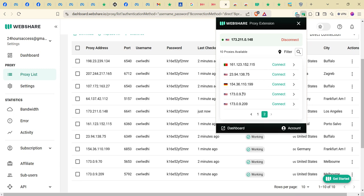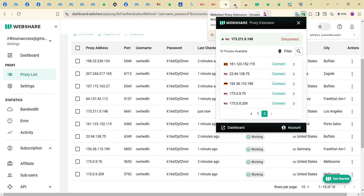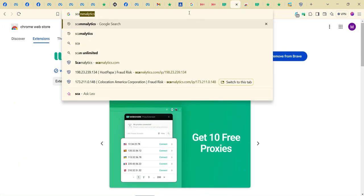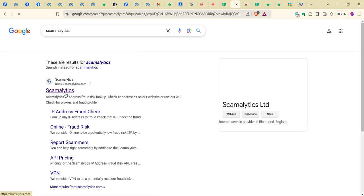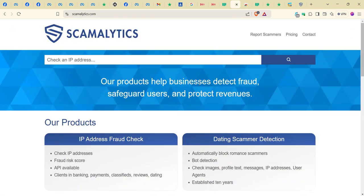If it is jamming, you click on the next one. You can see everything now. Let's say you are targeting USA — you connect to a USA proxy. The next thing you need to do is go to a website called scamalitix.com. You go to scamalitix.com and click on it to check the fraud score.